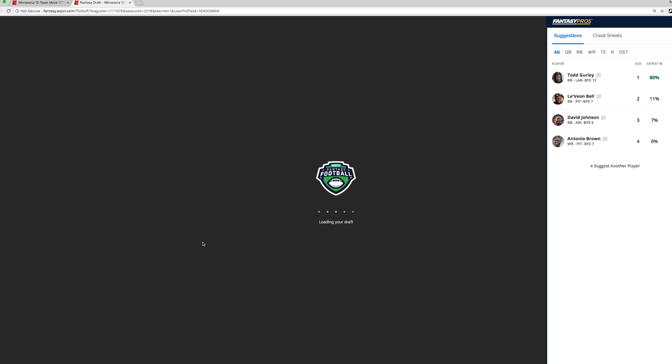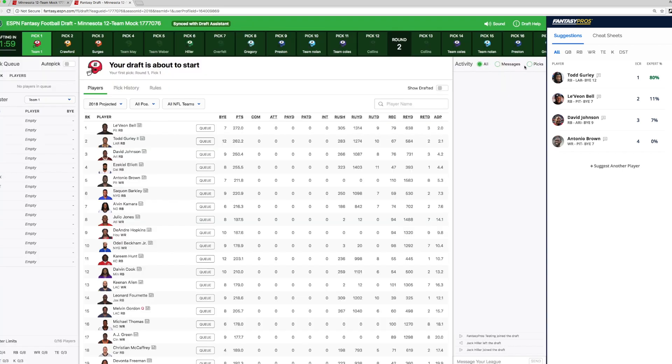And now that we're up and running, you'll see that the draft assistant advice is provided in the window, in the same window as your draft room on ESPN.